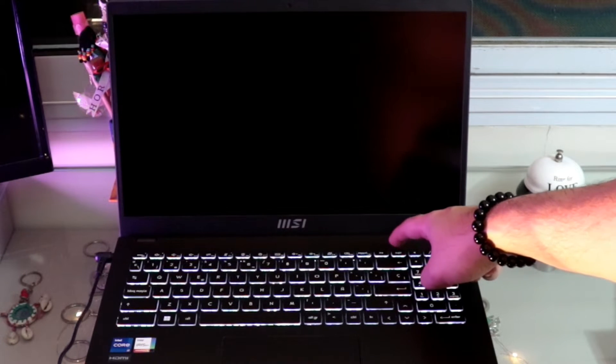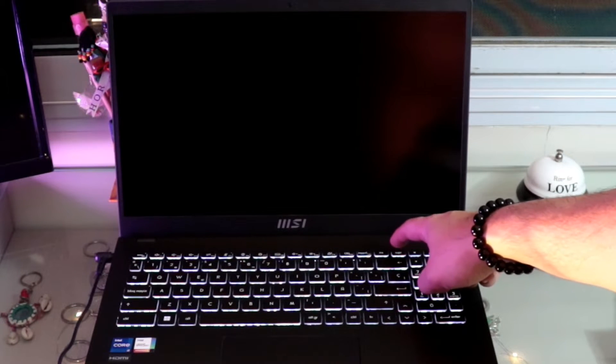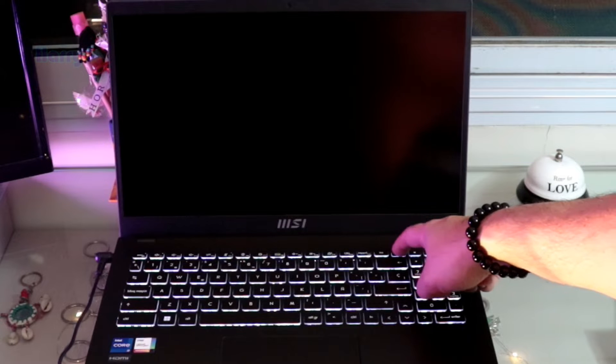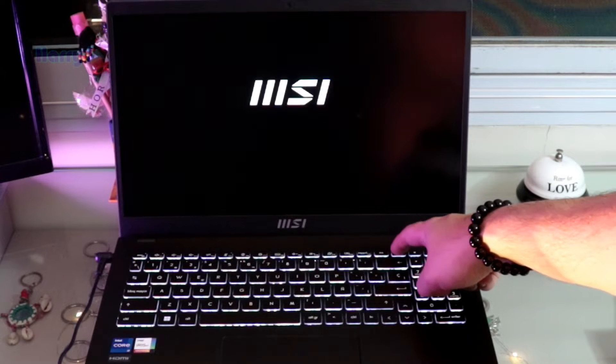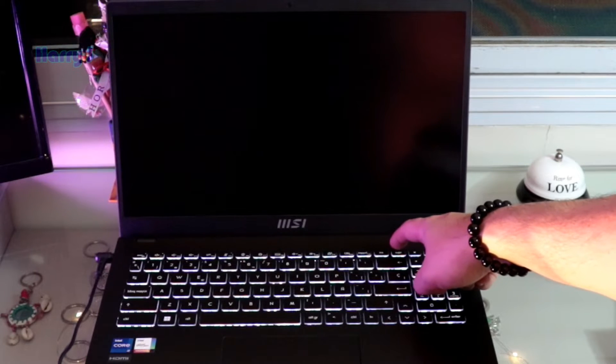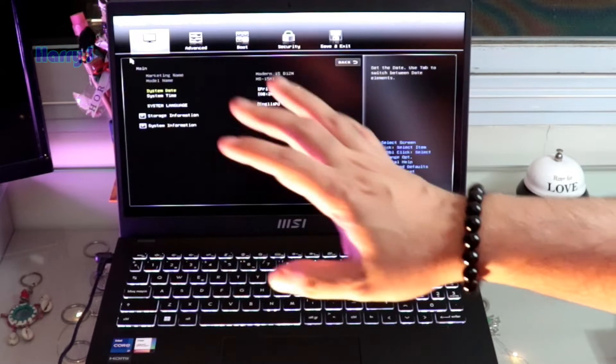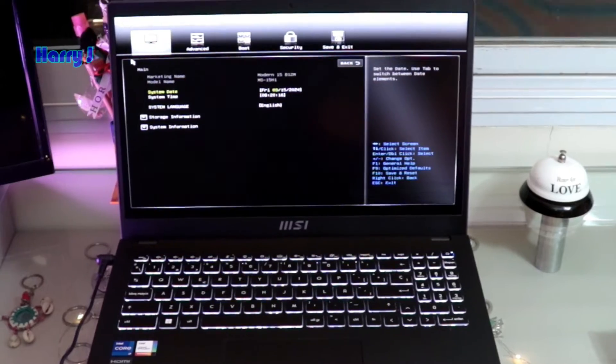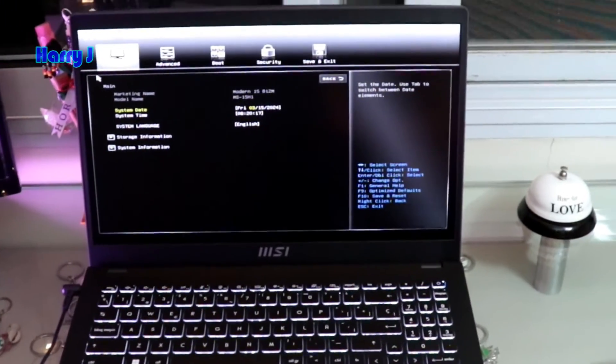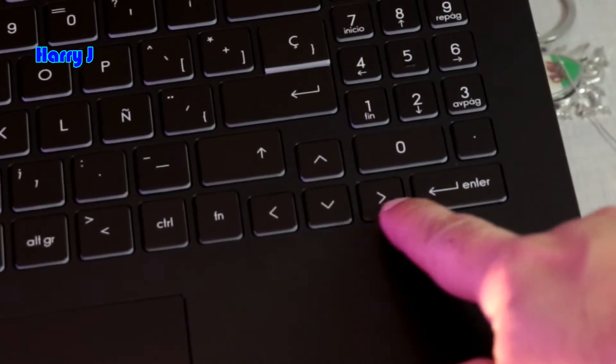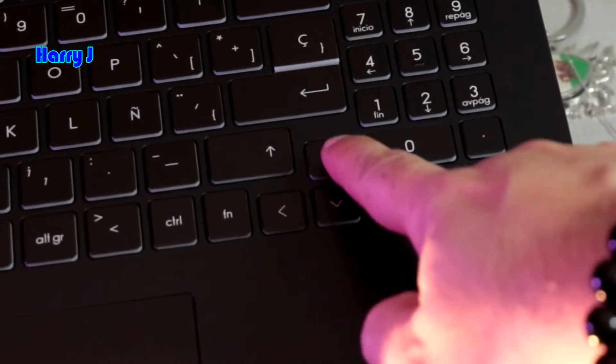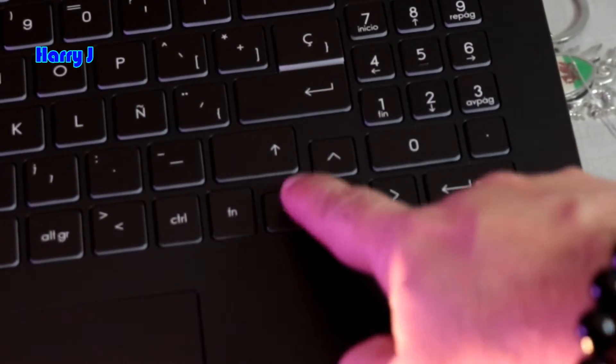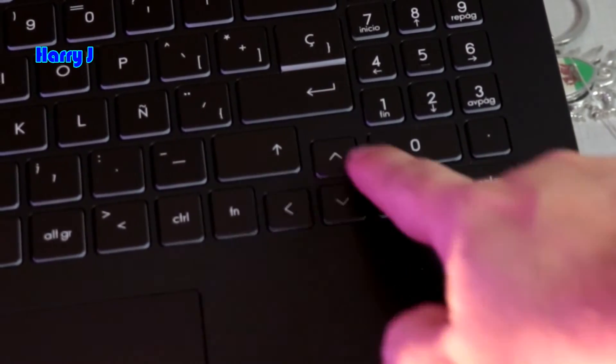I'm hitting again and again the Del button. So we are in BIOS now. We have to go to bootloader. This is the arrow key. You can go up and down and change other options with the arrow keys here.